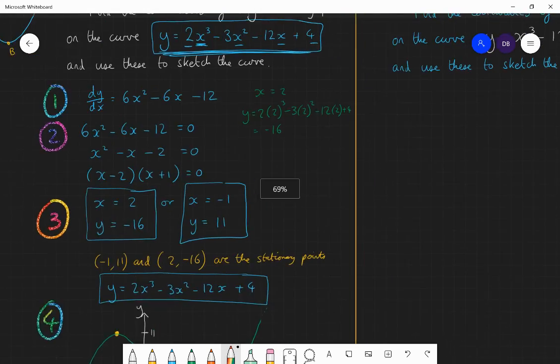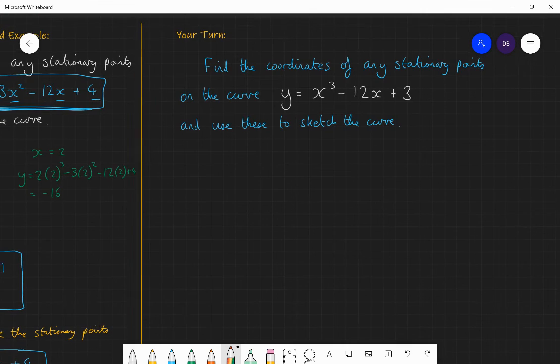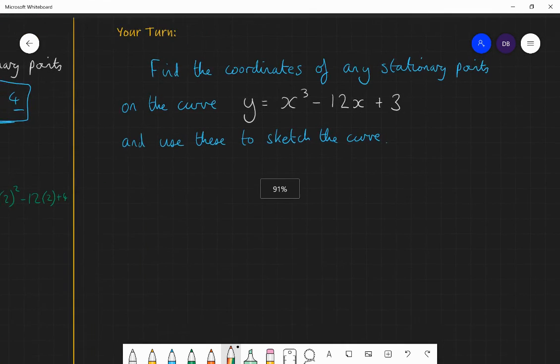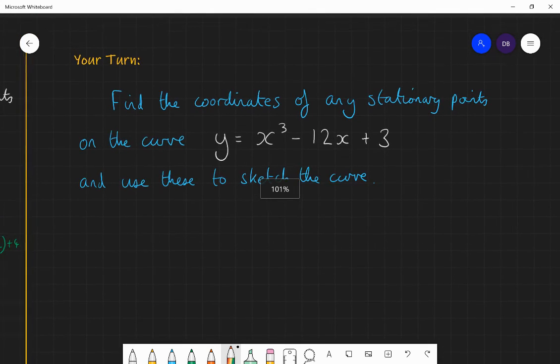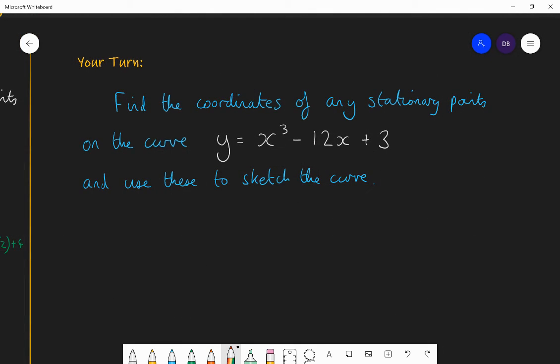OK, let's see how you do with this question. Find the coordinates of any stationary points on the curve y equals x³ minus 12x plus 3, and use those coordinates to sketch the curve. Pause at this point, go through the process, and I'll go through the answer.